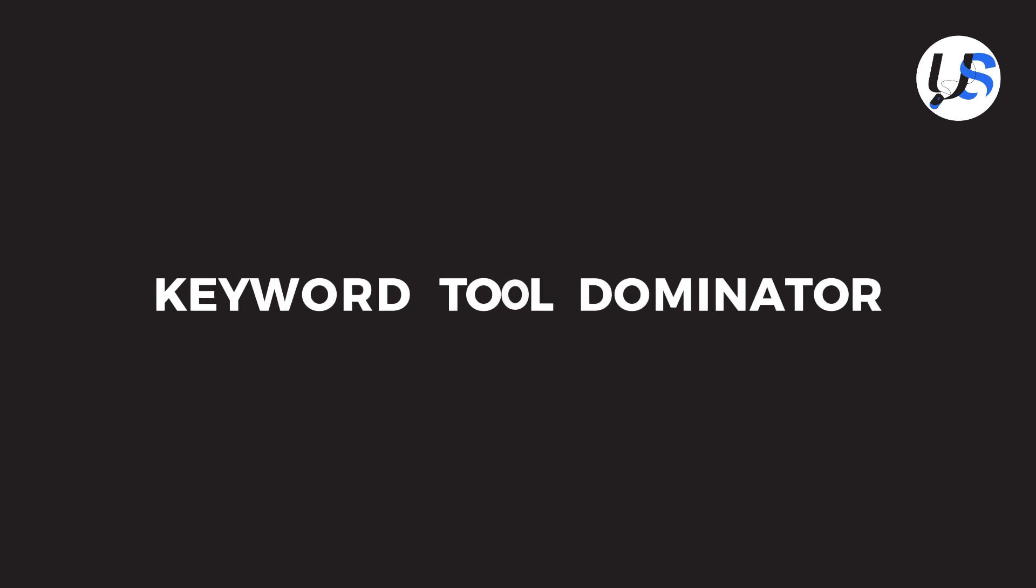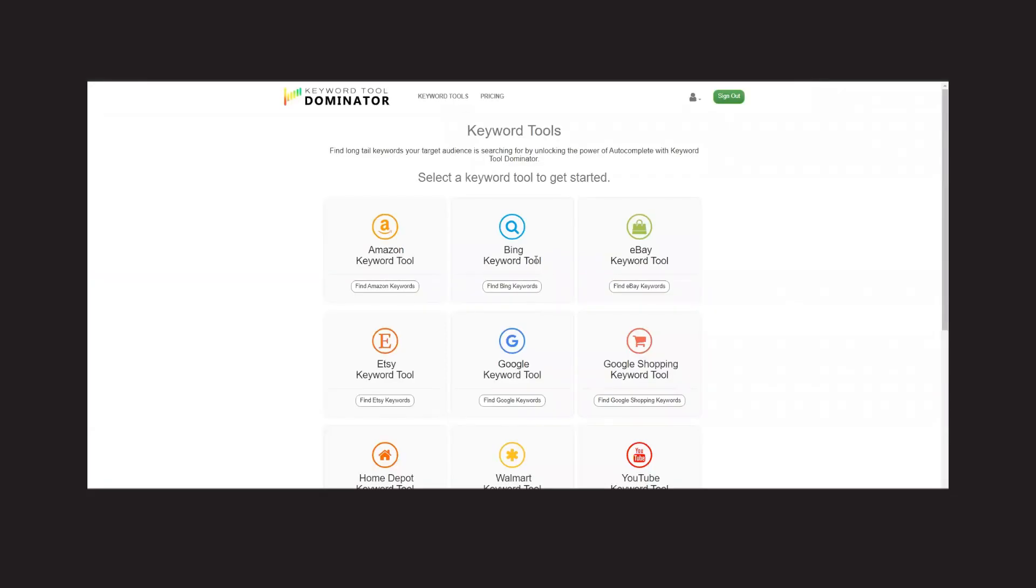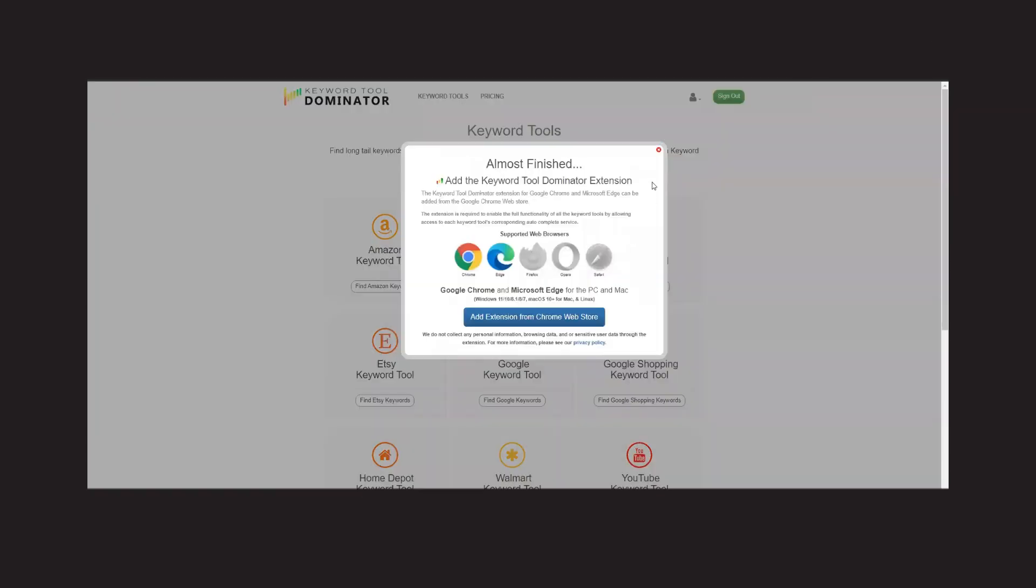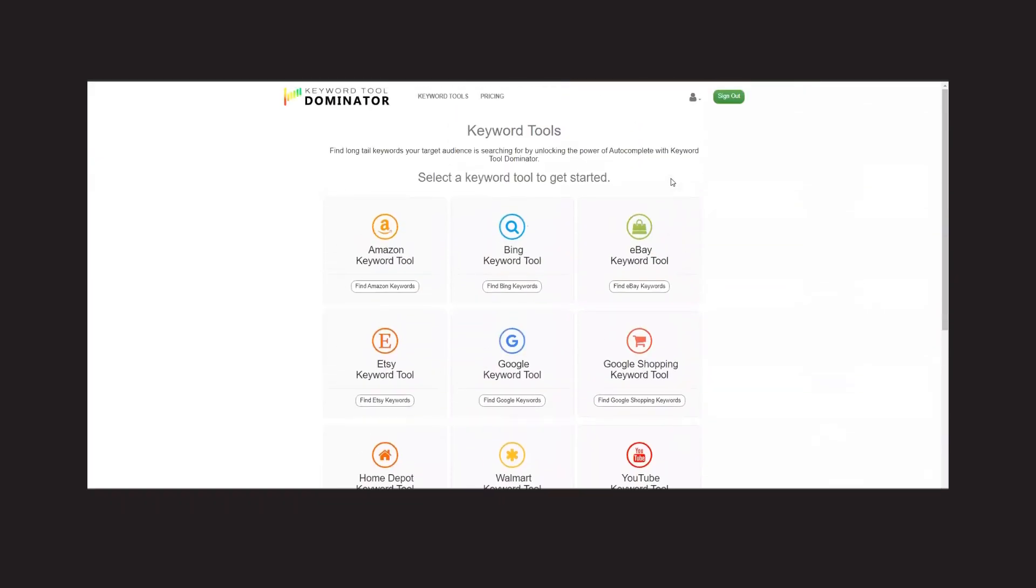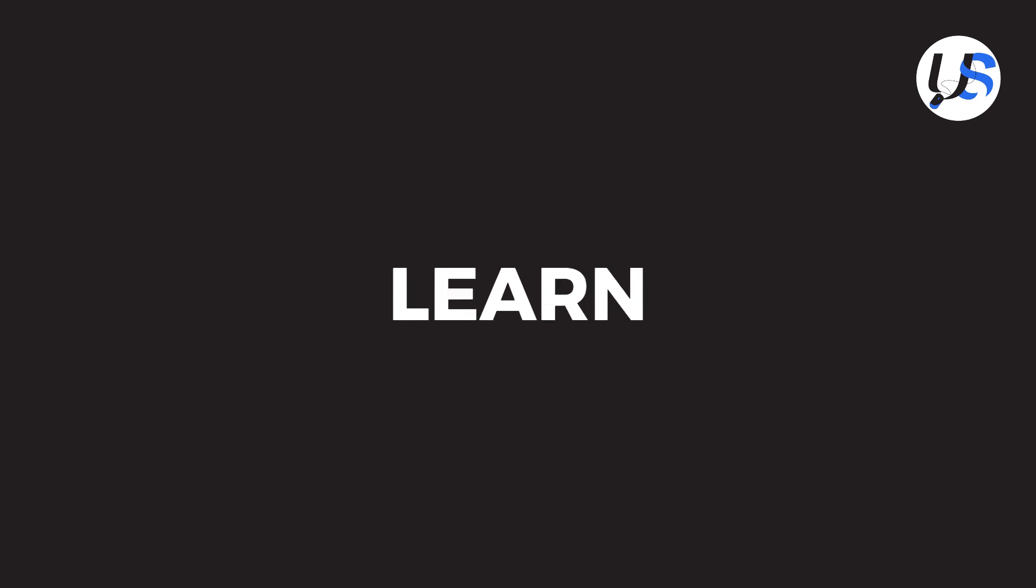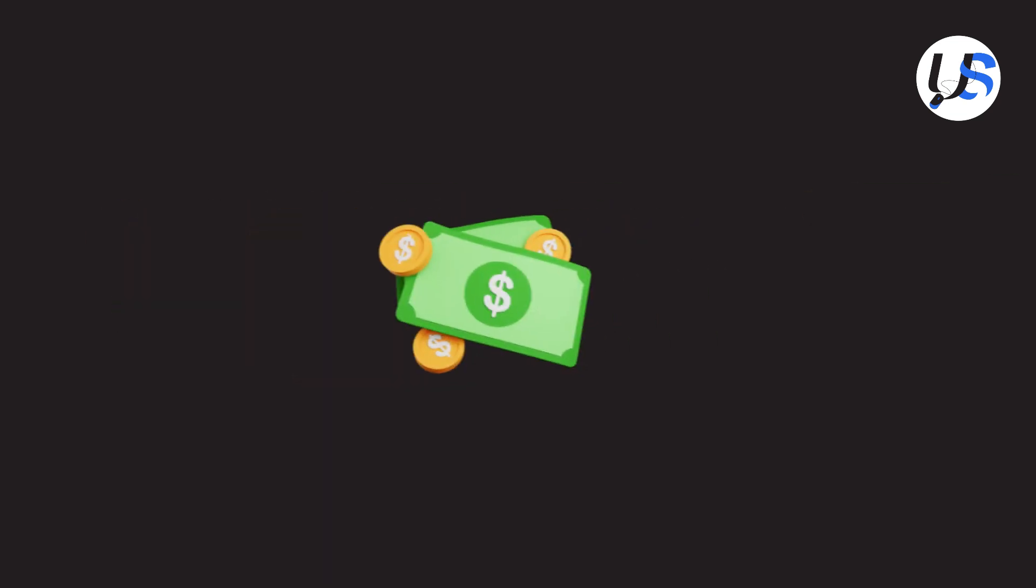To get started, visit the Keyword Tool Dominator website and sign up for an account. Once you're logged in, you'll have access to a user-friendly dashboard where you can start your keyword research journey. Let's dive into the tool's features and learn how to make the most of it.